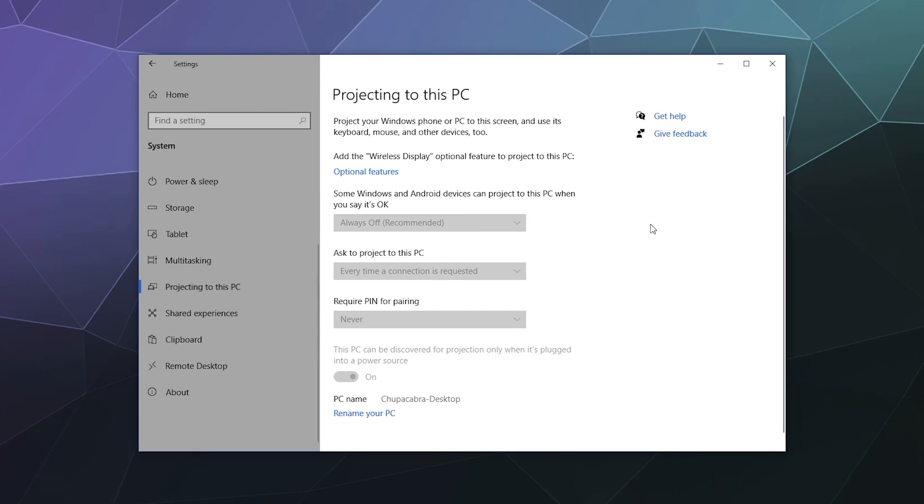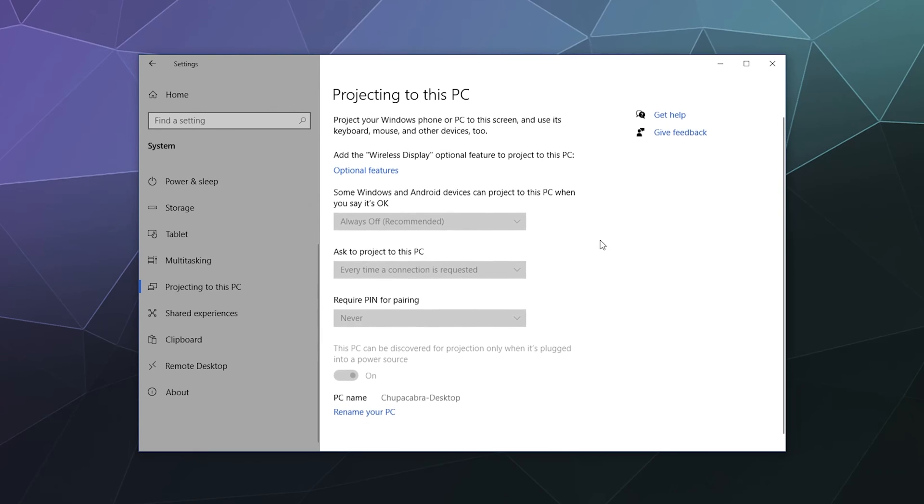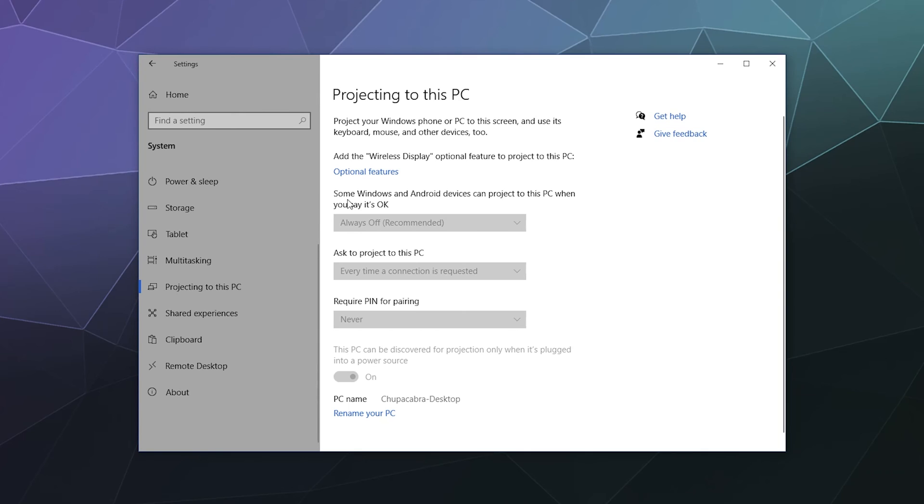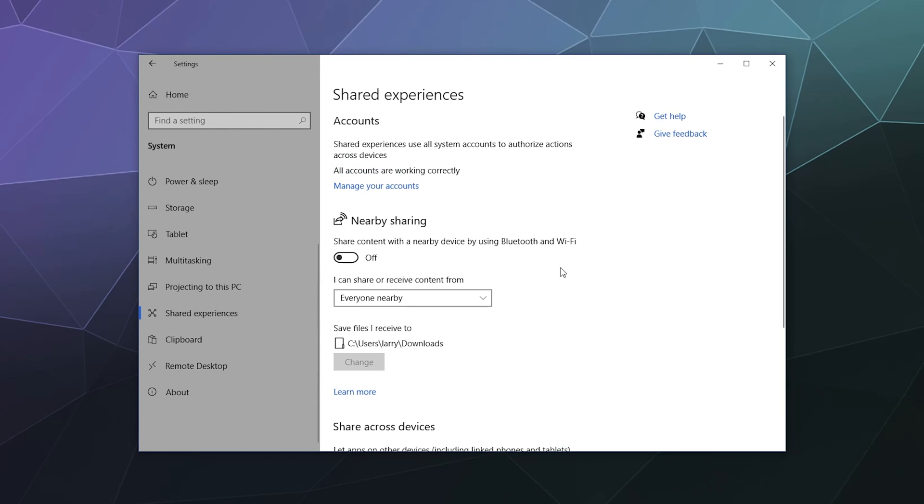Projecting this PC. If you want to use this to project your Windows phone or PC to your screen and use your computer controls to type stuff out and do stuff on your computer, that's what these controls are for. Pretty straightforward. Do you want to have some Windows and Android devices can project to this PC when you say it's OK, always or whatever these options say when they're available. Pretty straightforward. Do you want these features? Do you not want these features? Check the pull down windows if they're available. See which one you prefer.